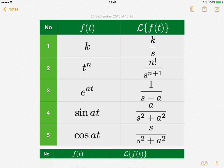First, look at number 1. This is the k, which stands for when f(t) equals k — k is a constant. The Laplace transform for a constant gives you k over s.